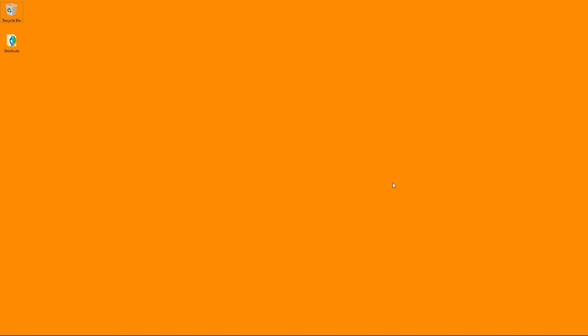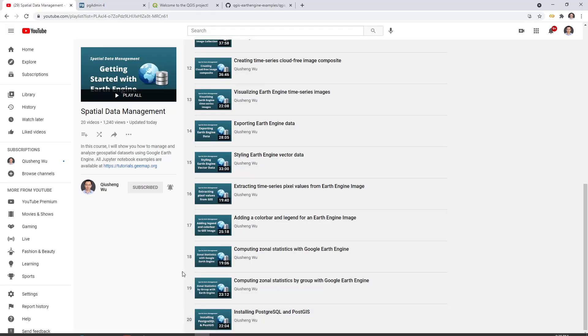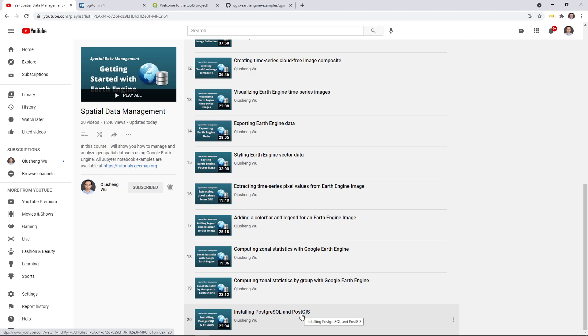In this video, I'm going to show you how to install QGIS. In the last video, I already showed you how to install PostgreSQL and PostGIS because we are going to use some desktop client to connect to the database.